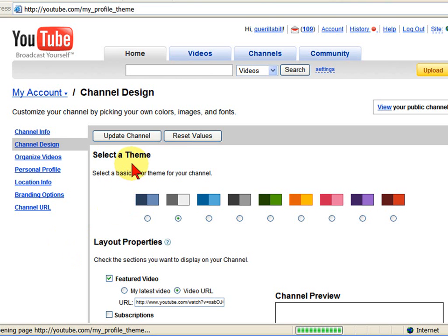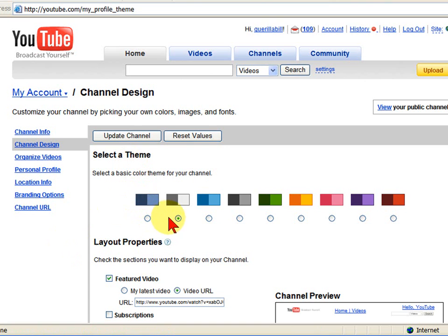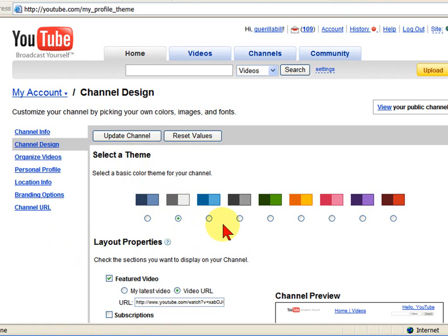On the Channel Design page, you can select the colors you want for your channel. For example, on mine, I'm using a white and a dark gray color. You can change it just by clicking any of these color combinations.